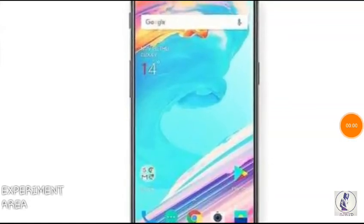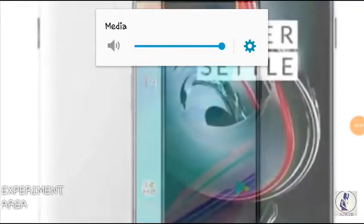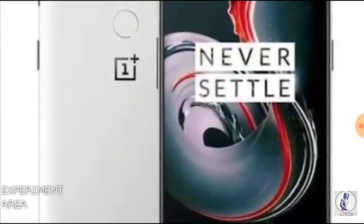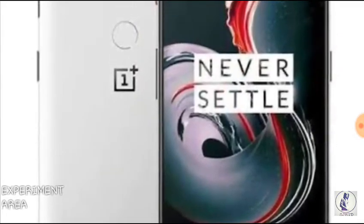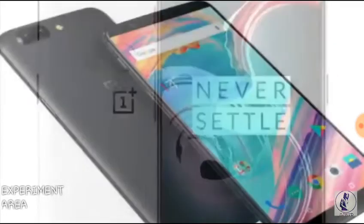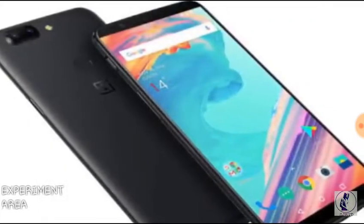It's just been 6 months after the release of OnePlus 5T and we have been hearing the news that OnePlus 6 is on the way, which is why I have made this video, so let's get started.